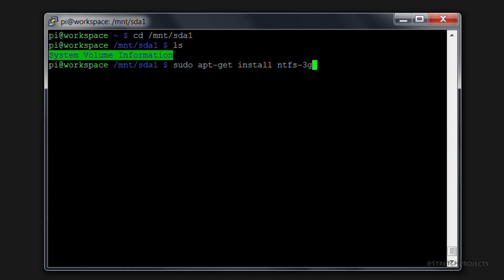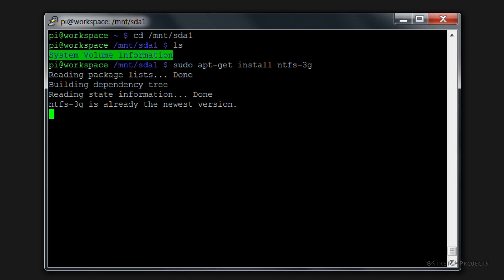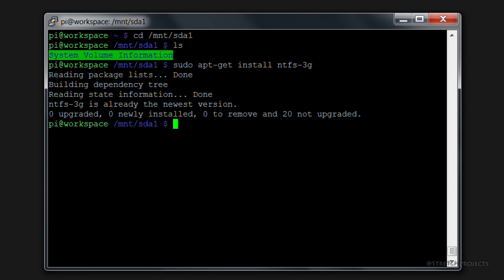I already have this installed on my Raspberry Pi, but you can obviously see the commands, and if you hit enter it will download the package for you. As you can see, ntfs-3g is already the newest version on my drive, but this would obviously go ahead and install the package for you if you don't have NTFS already installed.